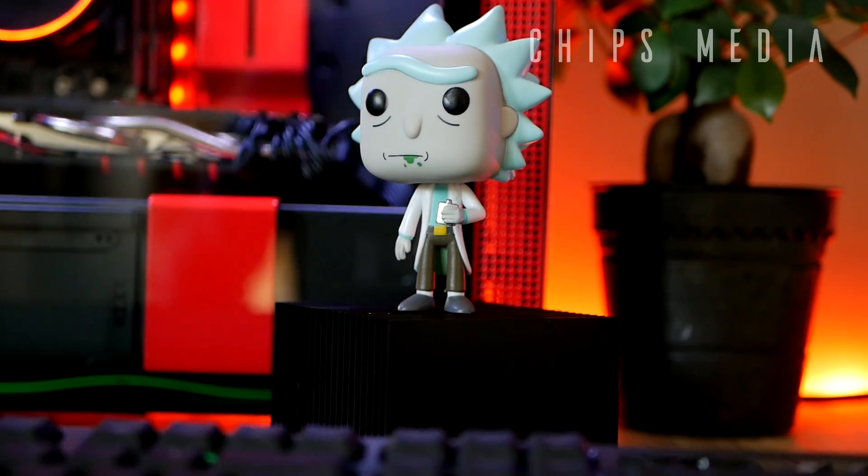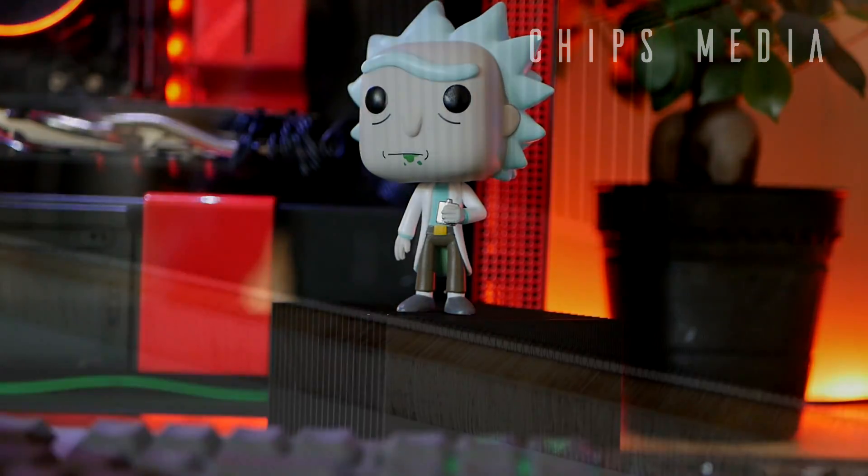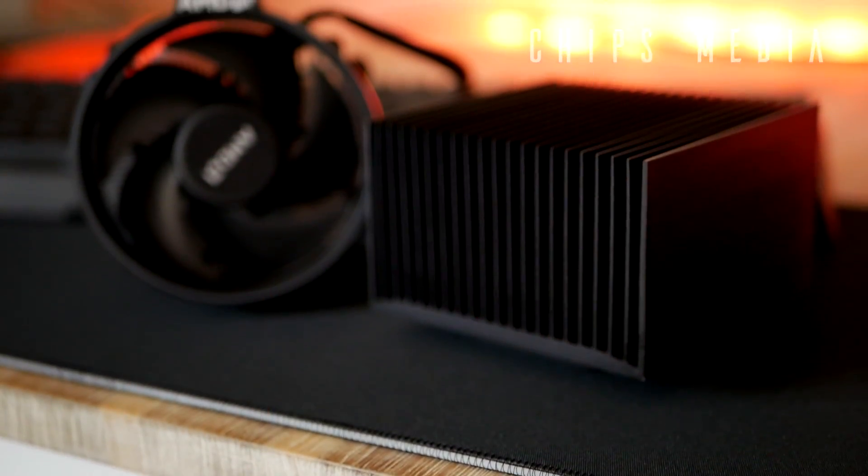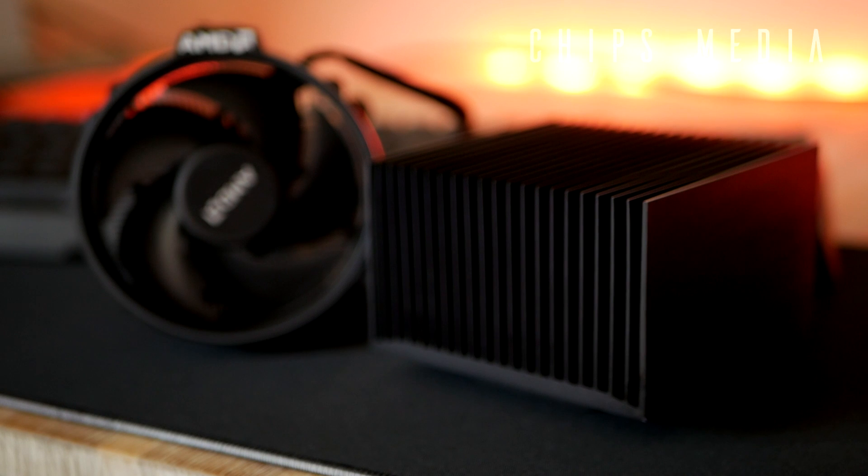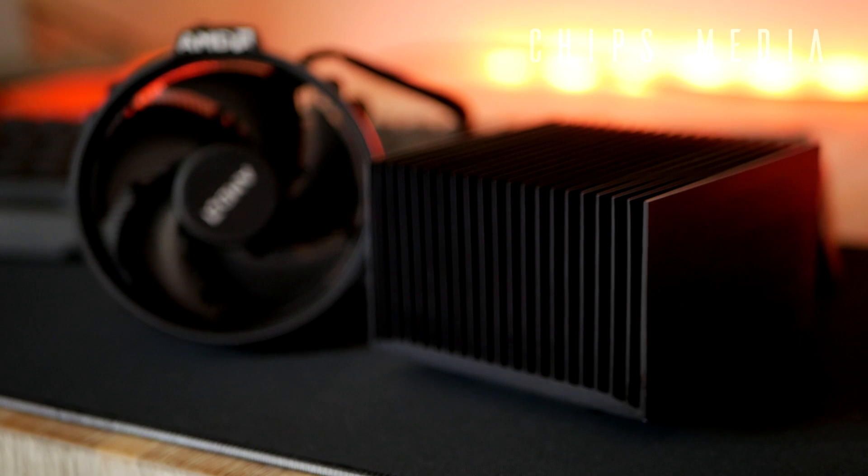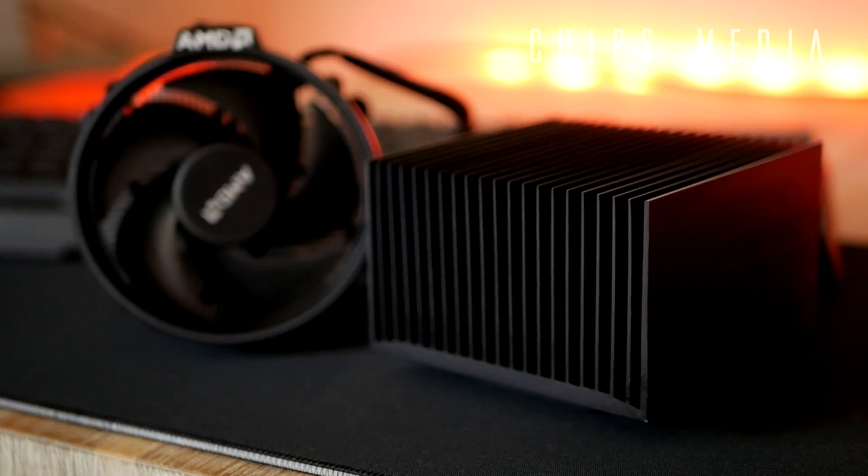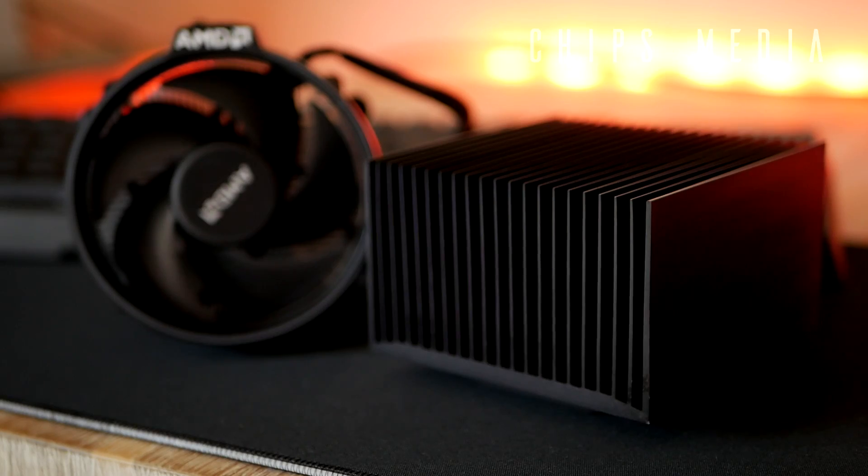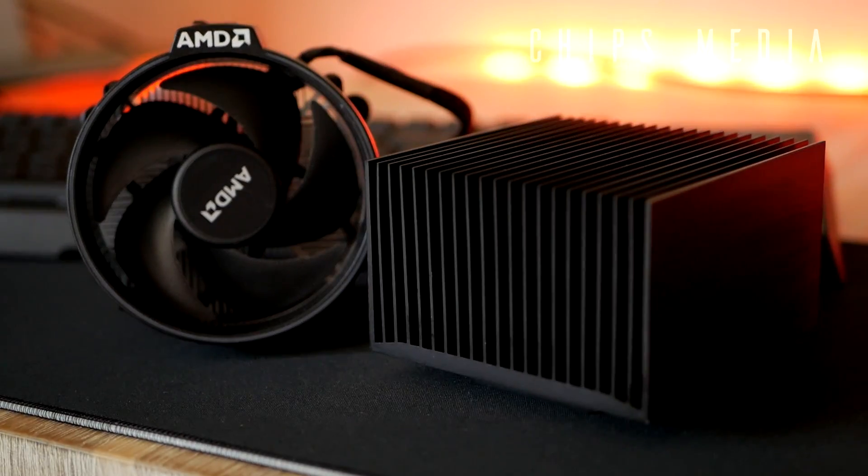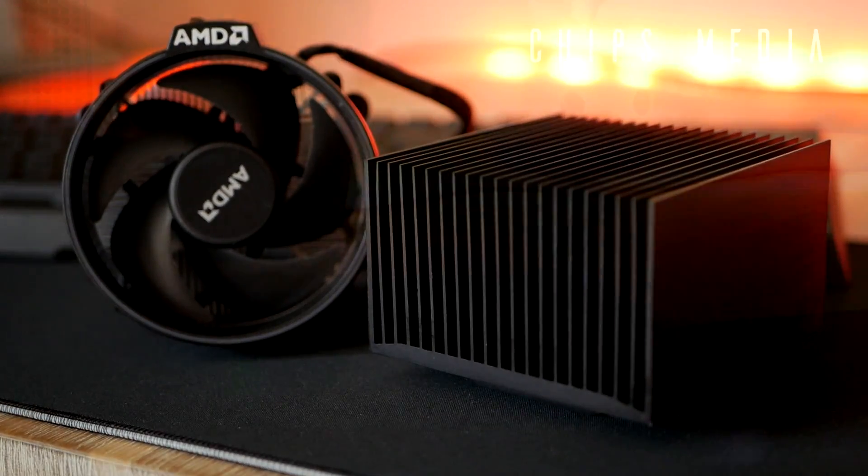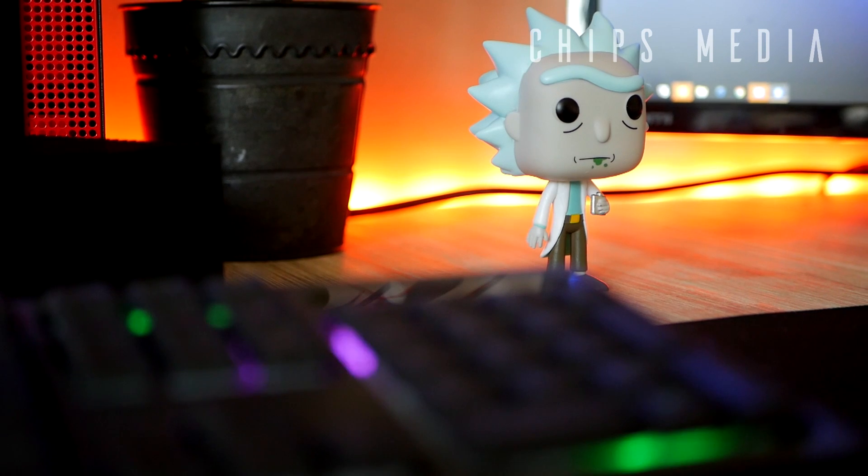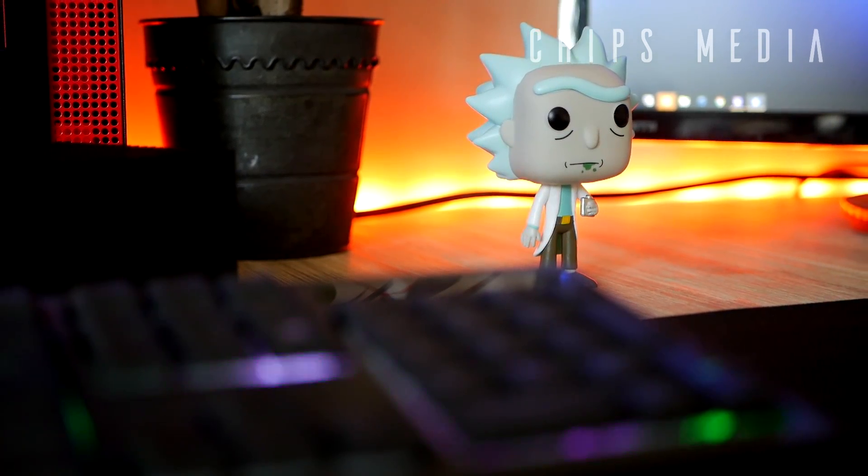But this video was meant towards you guys that want to build something super small where big tower coolers won't fit, basically. Now, hopefully this video has helped you out a little, but yeah, that's gotta cut it for this one. Thank you so much for watching this video guys. Until next time, have an awesome day, alright? Bye!